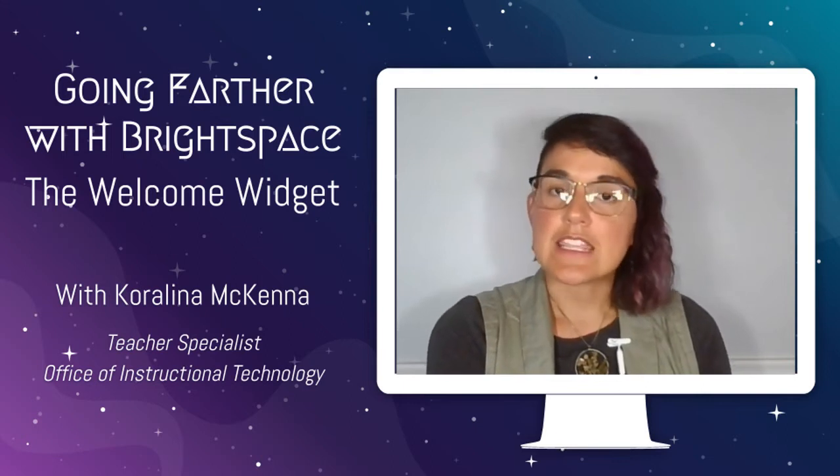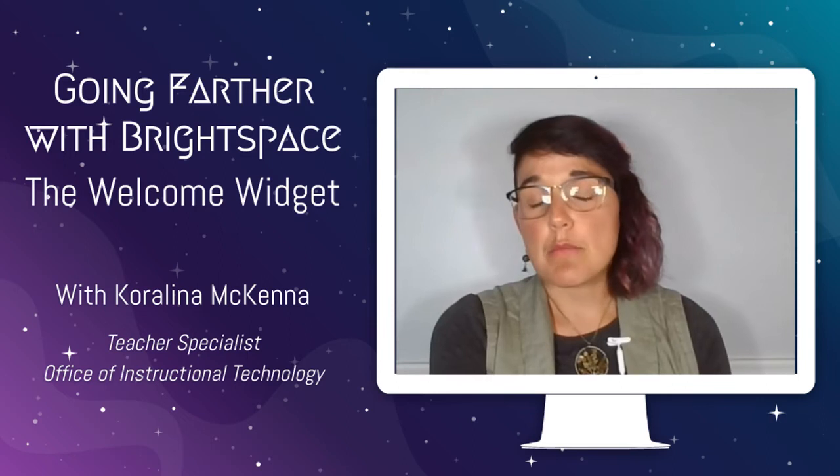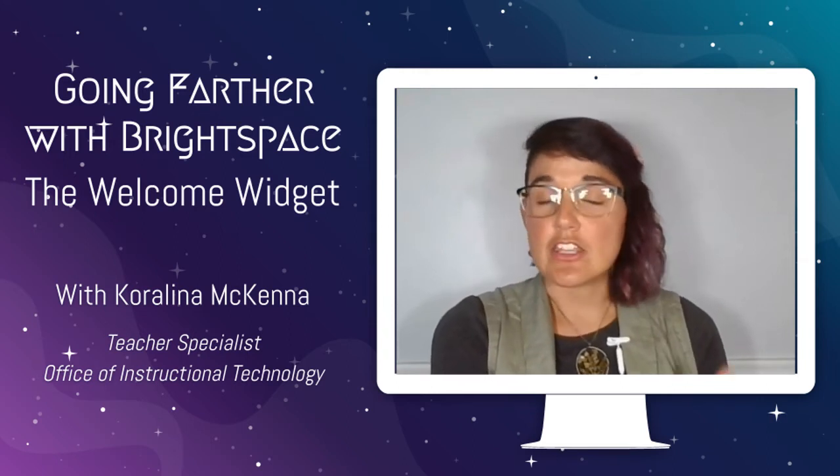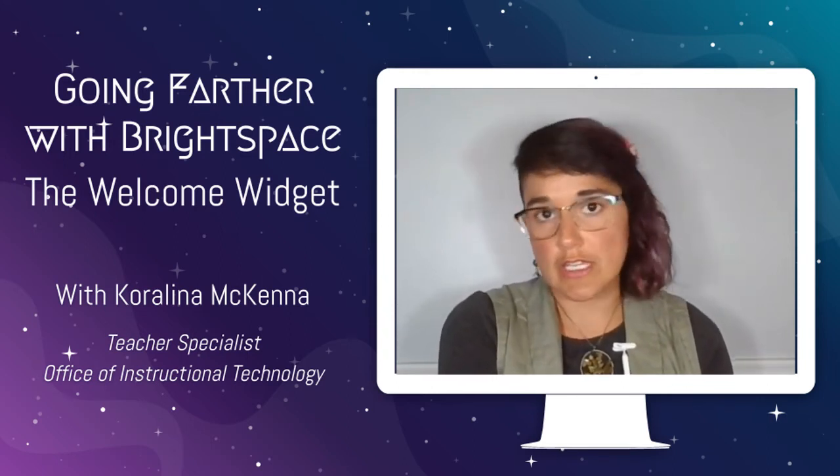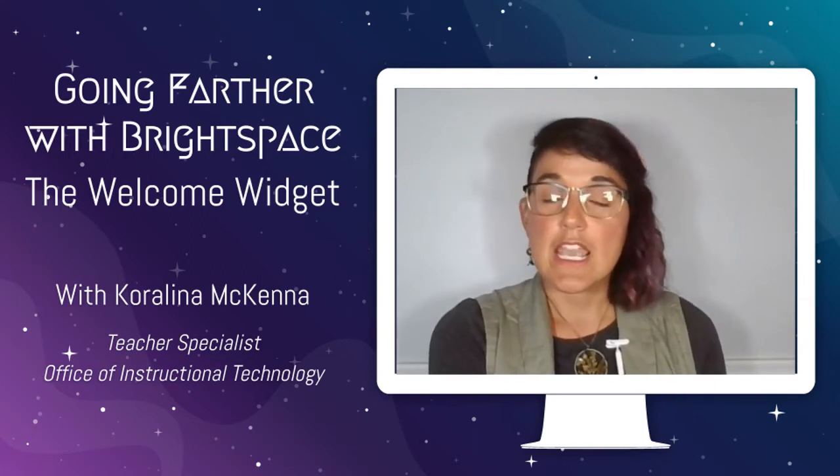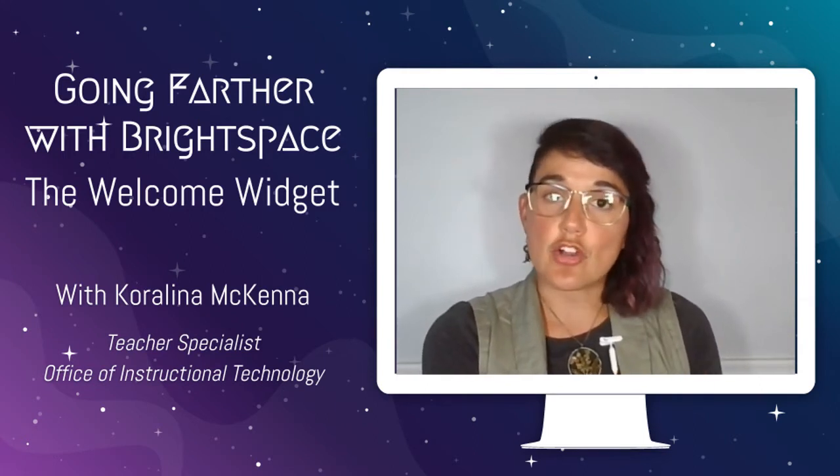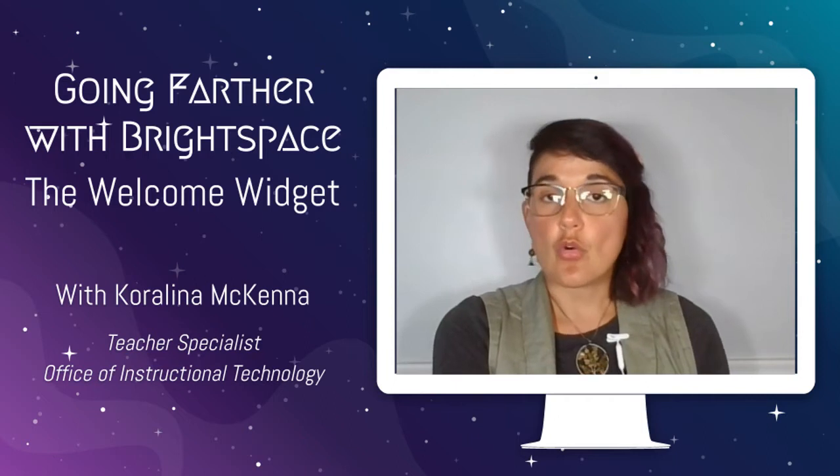The welcome widget is a system widget that takes HTML documents built underneath a content unit and puts them into an announcement that shows up for students as soon as they log into your course. These announcements will continue to show up until they've been dismissed by the student. You can have multiple pages that they have to flip through or just a single announcement. These pages are also accessible to your students throughout the whole year so you can use them for something permanent like a syllabus or you can use them for something temporary like an announcement.